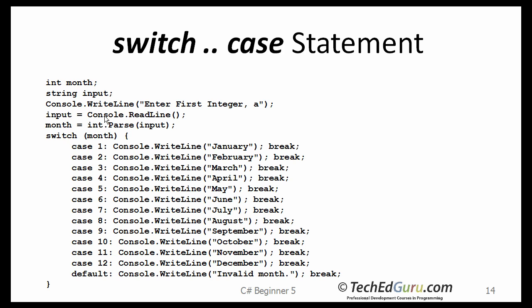So, in this case, we are going to ask the user to enter a number, hopefully between 1 and 12. We read the number as month, as an integer, and then we pass it on to the switch. So, depending on the value, the number that the user entered for month, it is going to go through all of these cases.